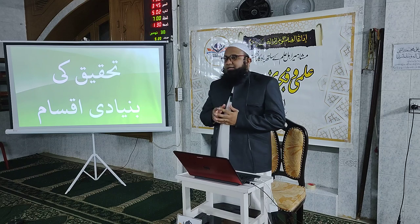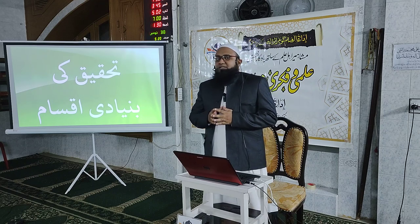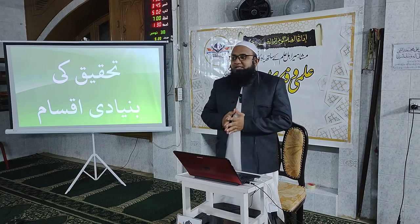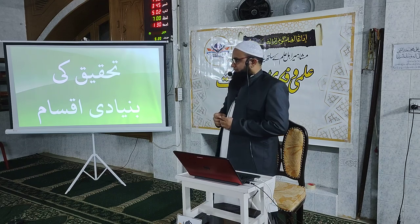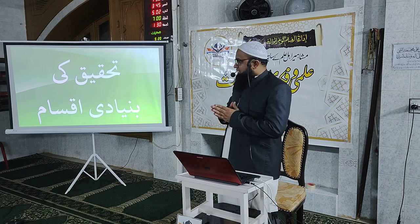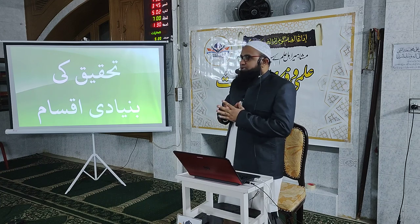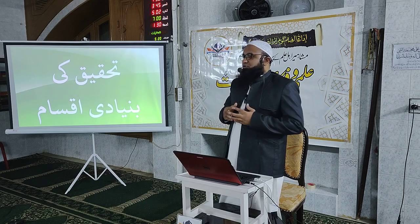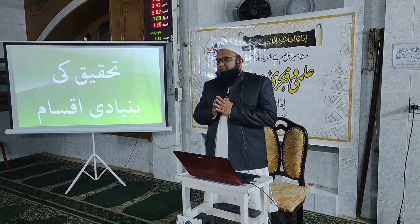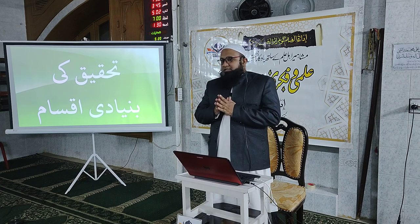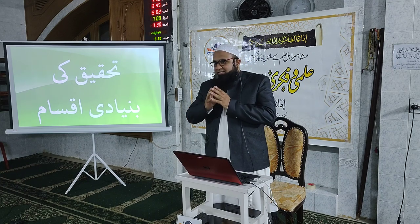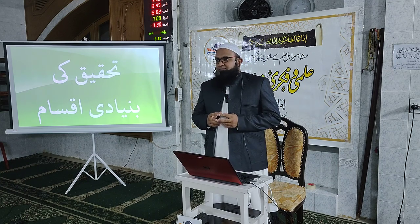سب سے پہلے بات کرتے ہیں تحقیق کی بنیادی اقسام کے بارے میں۔ میں نے یہاں عنوان یہ قائم کیا ہے کہ تحقیق کی بنیادی اقسام کون سی ہے۔